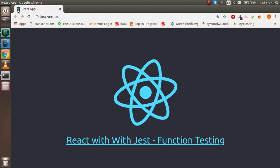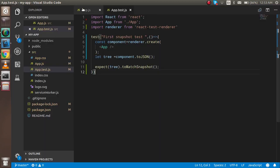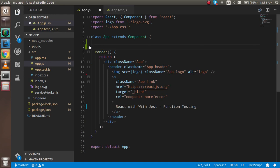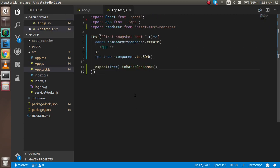Hello guys, welcome back to the React.js with Jest video tutorial. In this tutorial, we are going to learn how we can test functions. Here is my app.js file — we are going to test this code, which is from the last video.